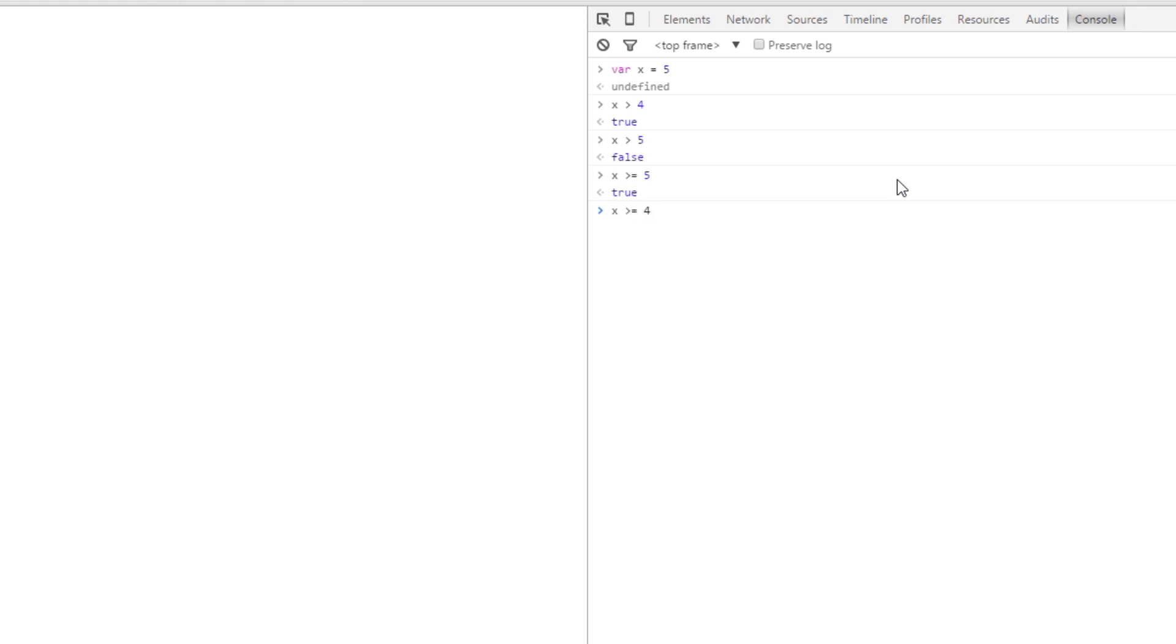And we have the same for less than. We could say is x less than 5? No, that's false. But is x less than or equal to 5? True. So they are the less than, equal to, and greater than equal to comparison operators.